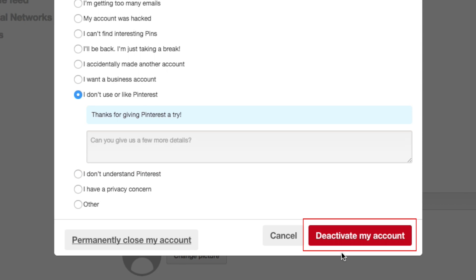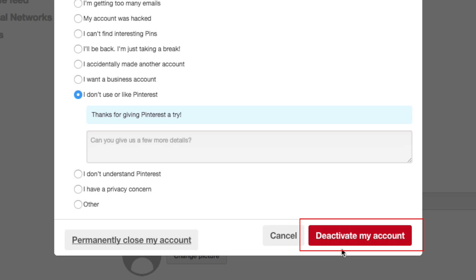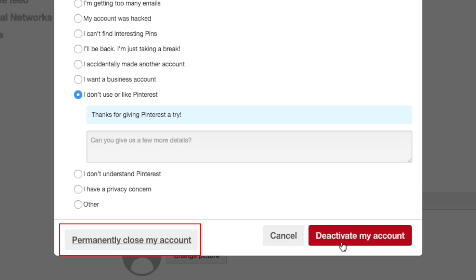When you're done, click either Deactivate My Account or Permanently Close My Account. If you choose to deactivate, you'll be able to reactivate your account if you change your mind. If you choose to permanently close your account, you'll have to start over with a new account if you ever decide you want to use Pinterest again.